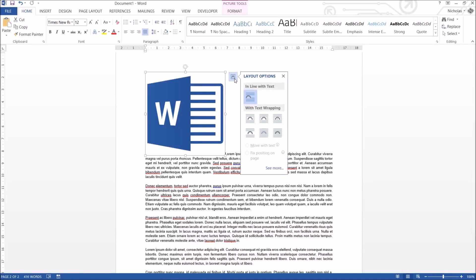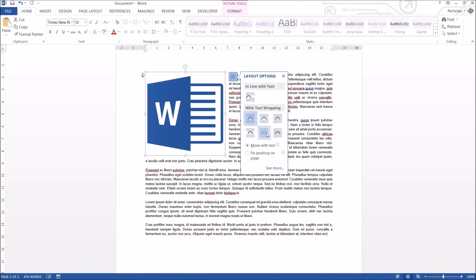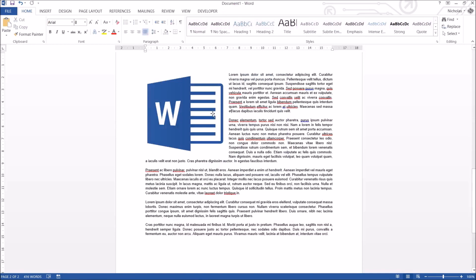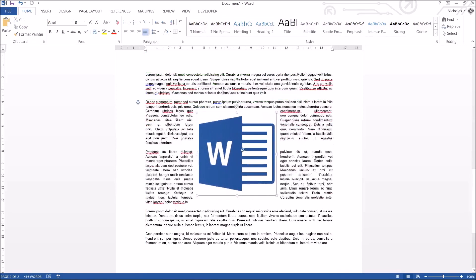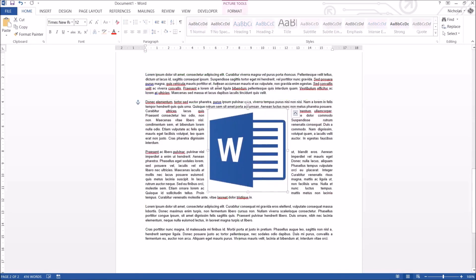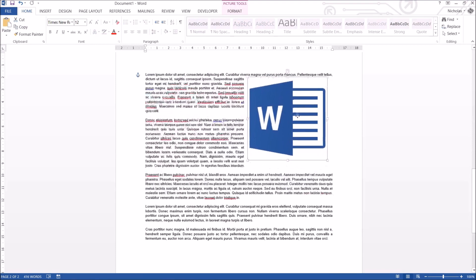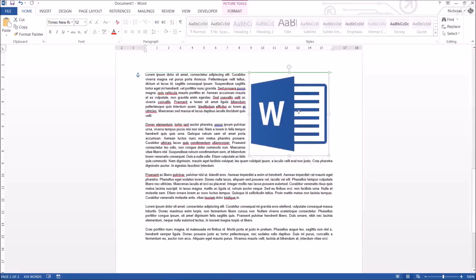The probably more obvious way if you're writing documents or things like that is going to be using square, one of these three actually, but square to start with. As you can see, it already looks better. It tries to wrap the text around the photo and I think it looks great.